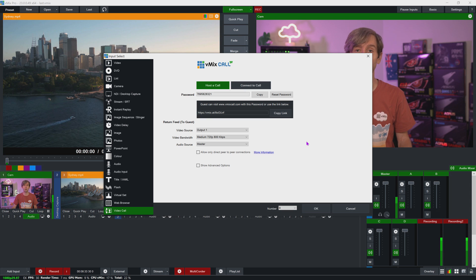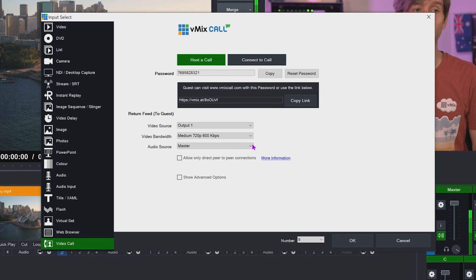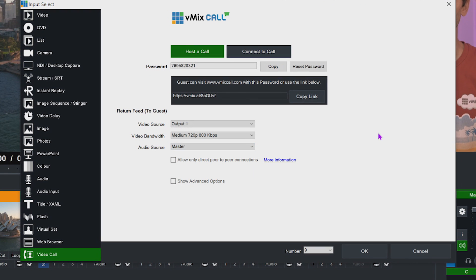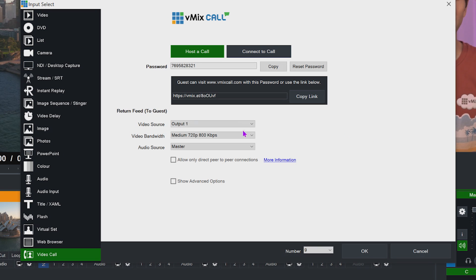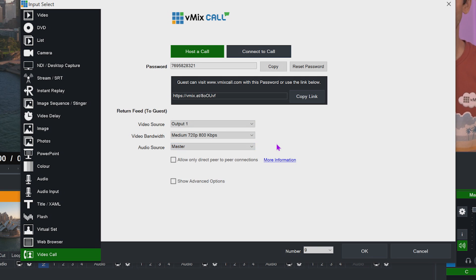The audio source section allows you to choose what audio mix is being sent to your guest. Regardless of what option is selected, mix minus is handled automatically by vMix. So if I choose the master audio from this list, the guest will hear the master audio of your production but won't hear their own microphone — the mix minus is done automatically so you won't hear yourself back. vMix has a number of ways to route audio, so you could choose to send back a different audio bus from your vMix production to your guest, one that might contain different audio sources.